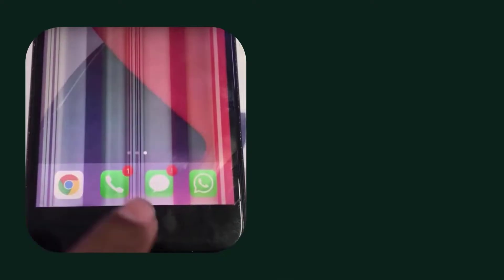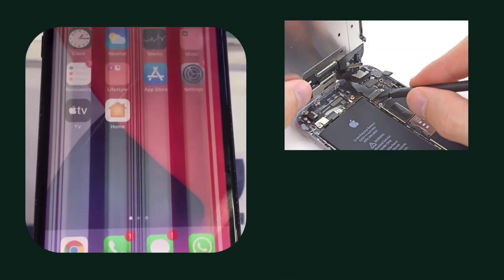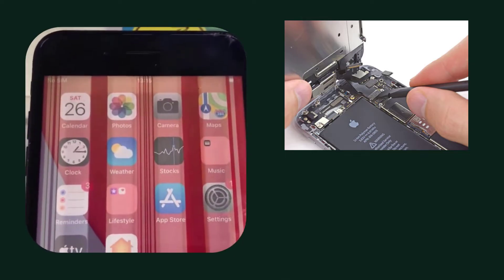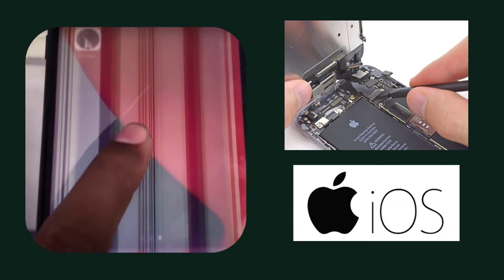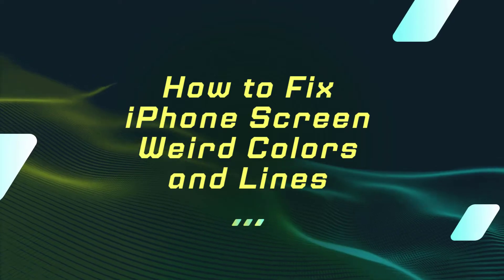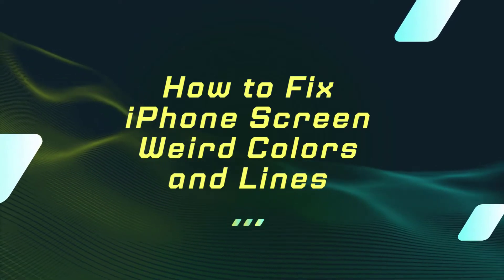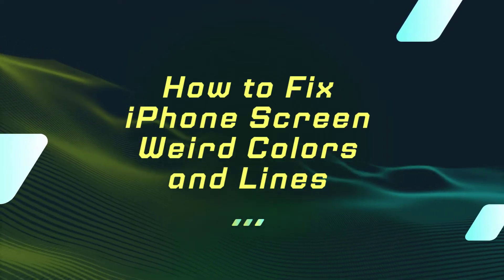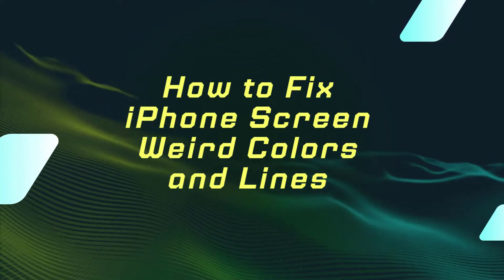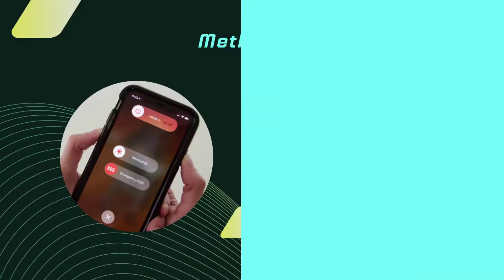iPhone screen weird color and lines usually occurs when your iPhone's LCD cable becomes disconnected from its logic board, but it can also be a software issue. In this video, we will explain why and how to fix iPhone screen weird color and lines issue.